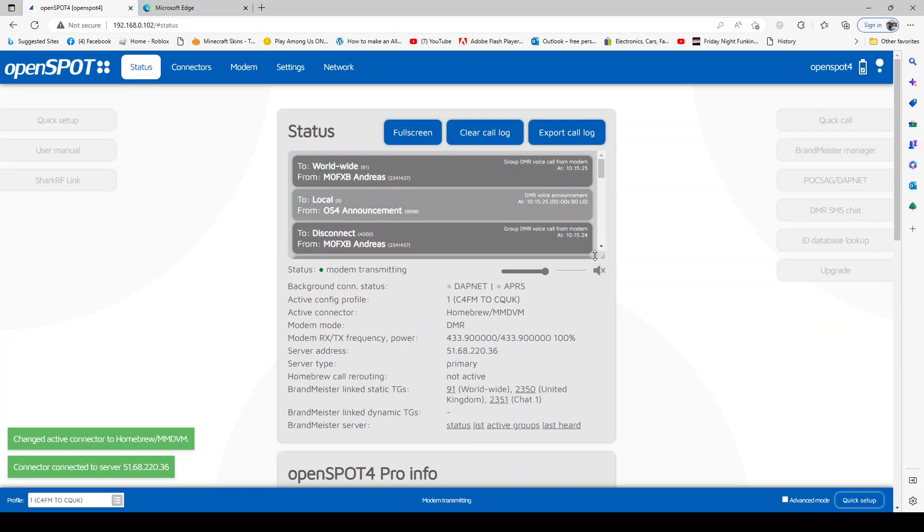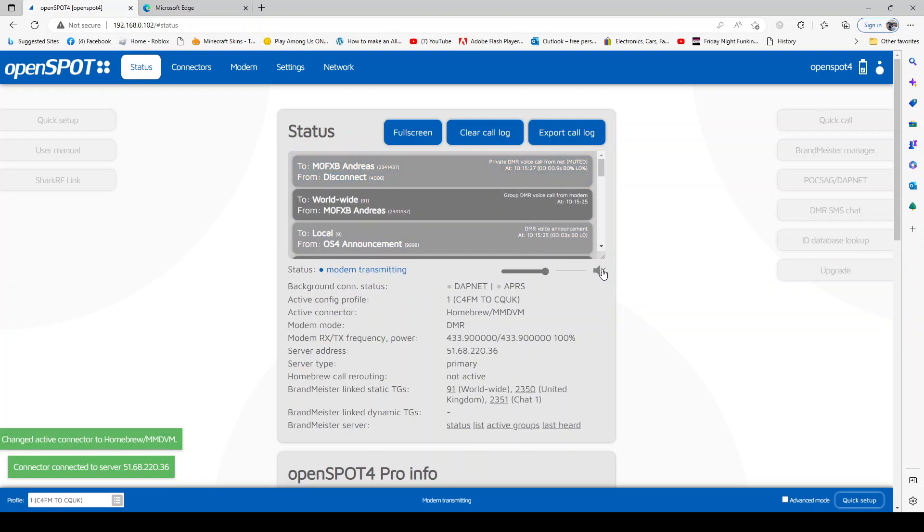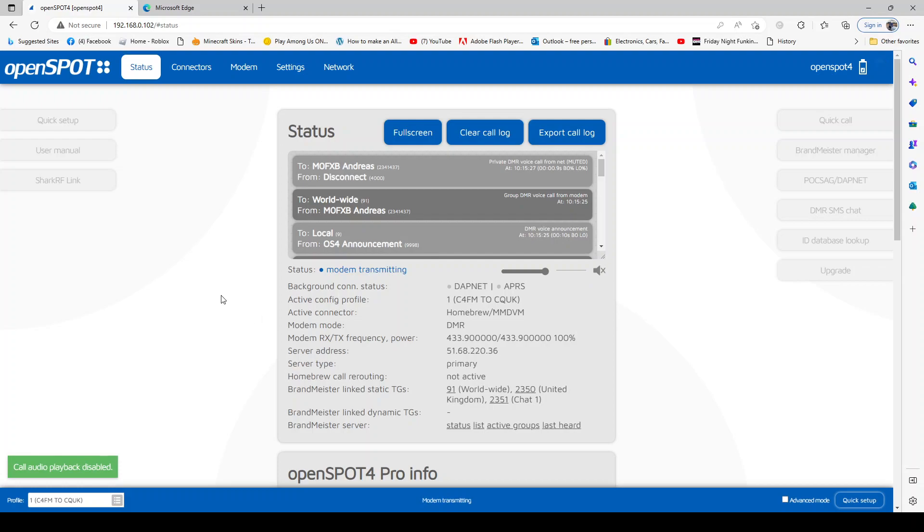And if we see the speaker here has an X on it, if I tick it like so, we can see the speaker - I can listen on the PC. If I untick it, the hotspot would TX in C4FM that we selected first.